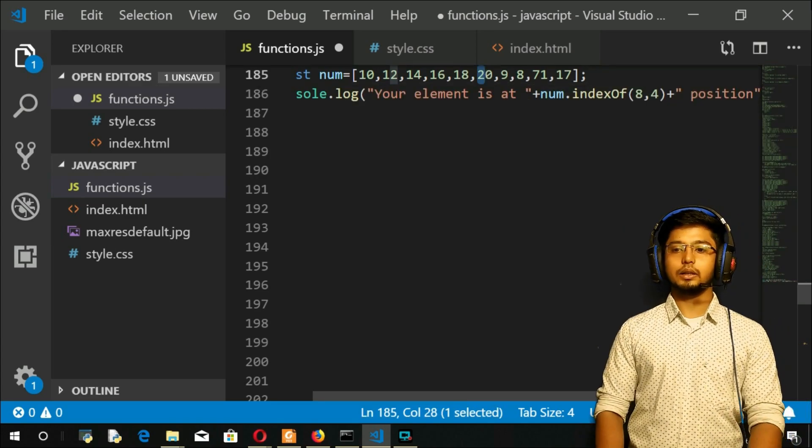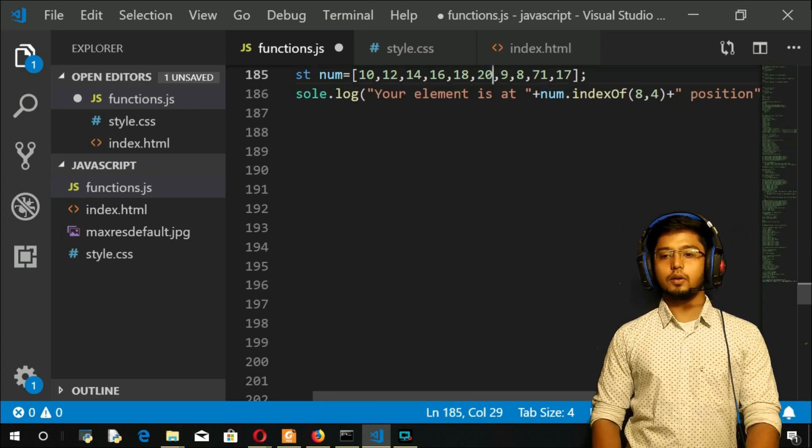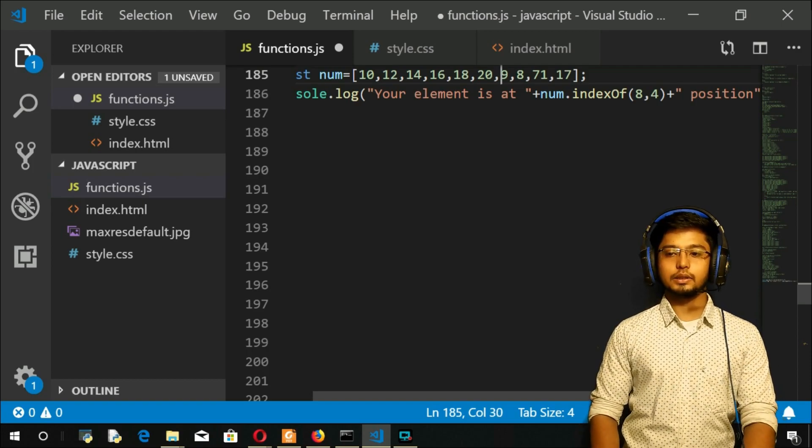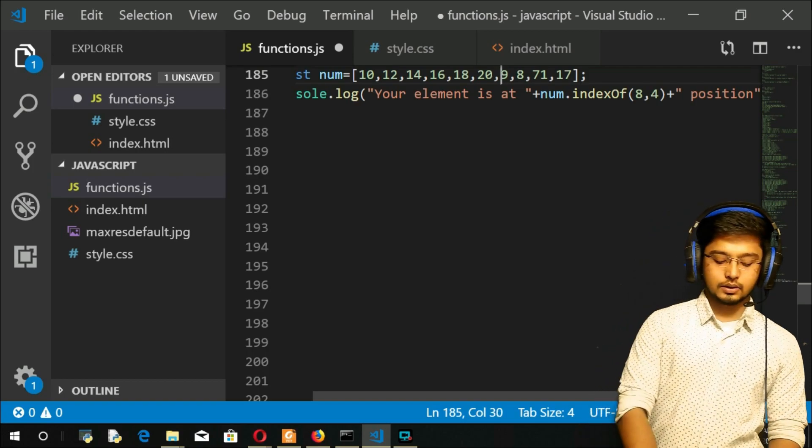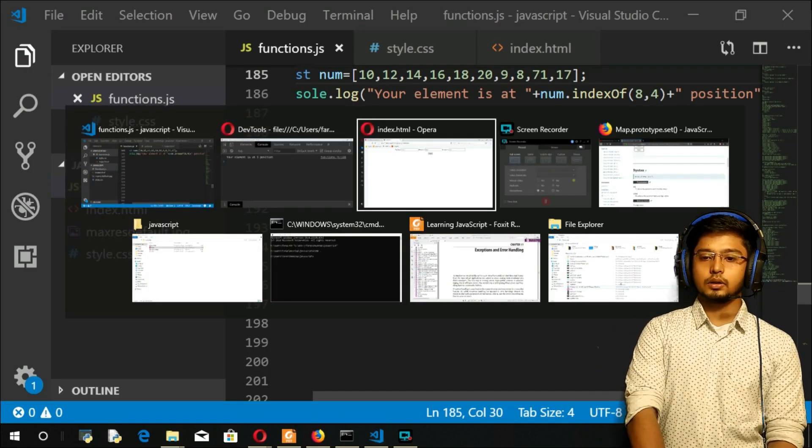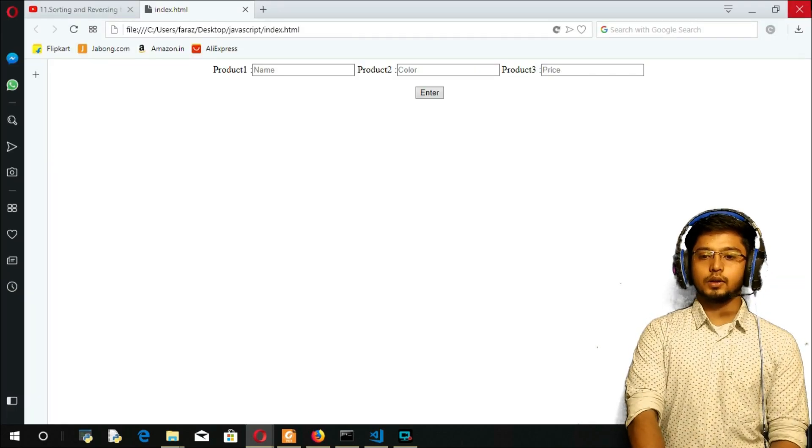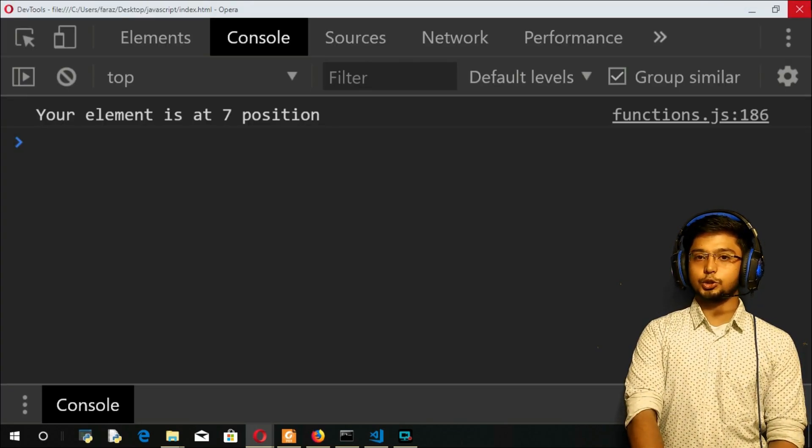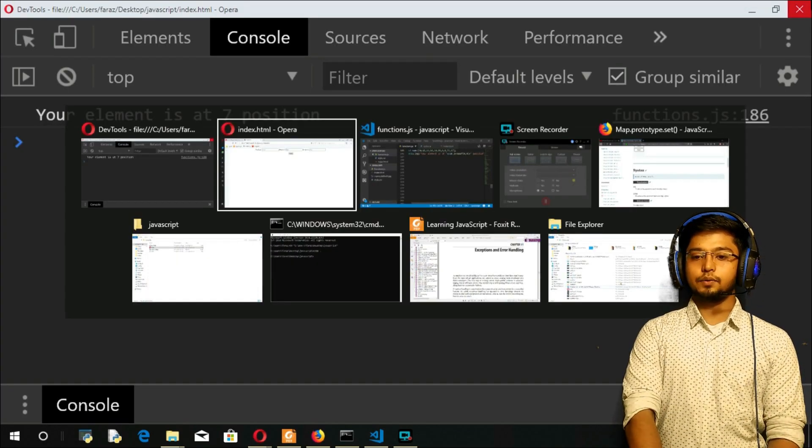It will return the index of 8. That is I guess 5, 6, 7. So let us refresh and again refresh. And you got 7 position. So that was very simple.